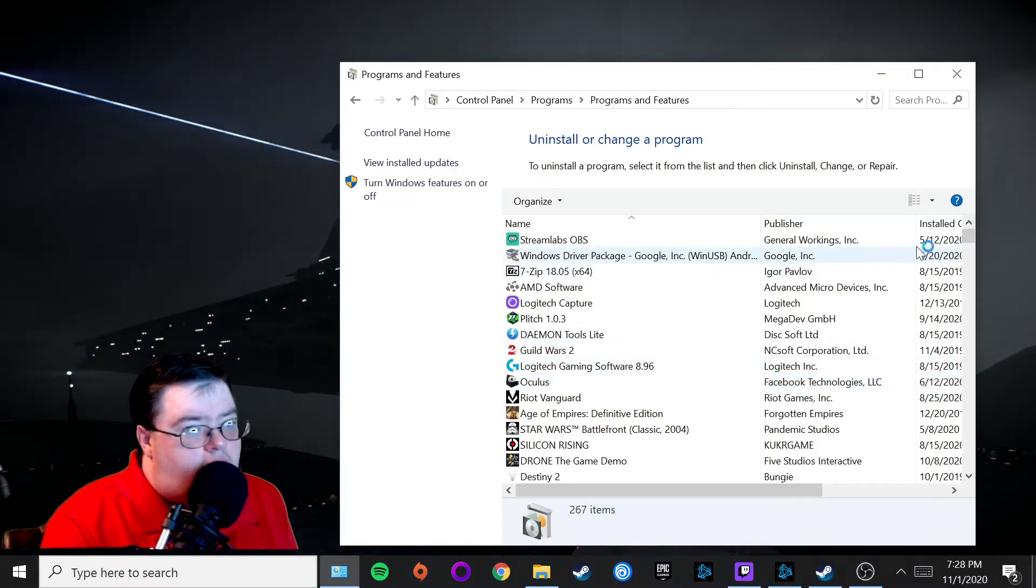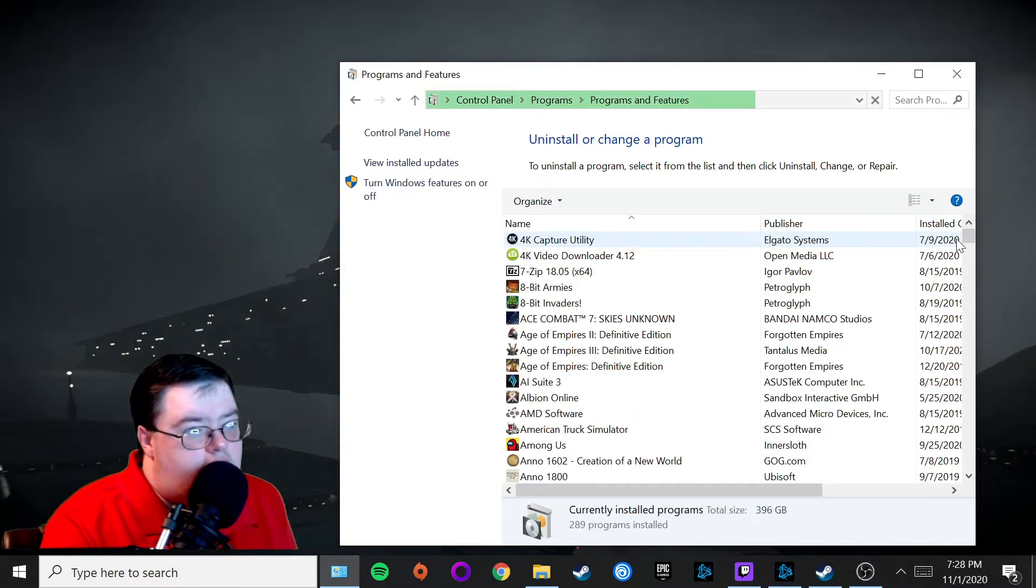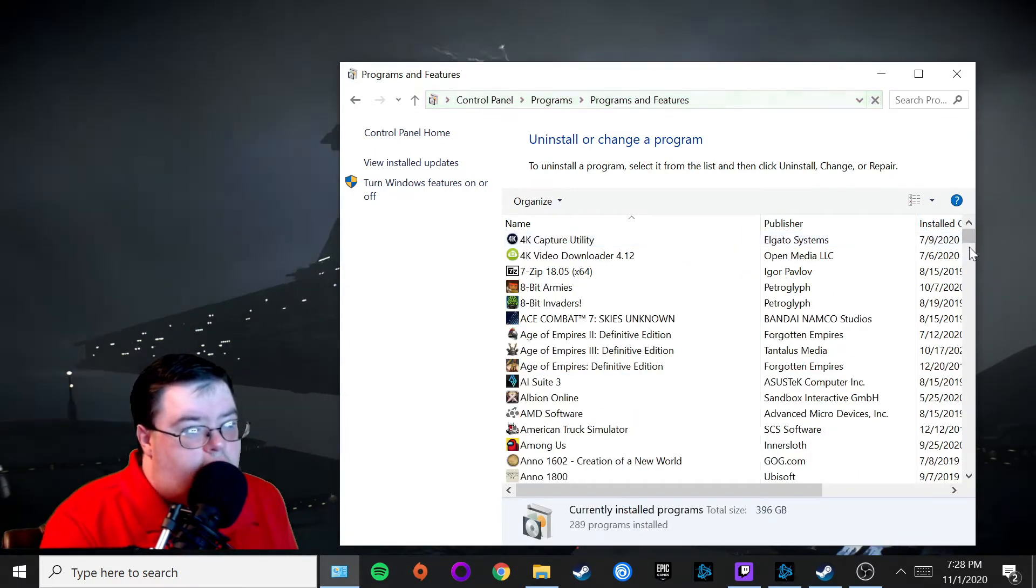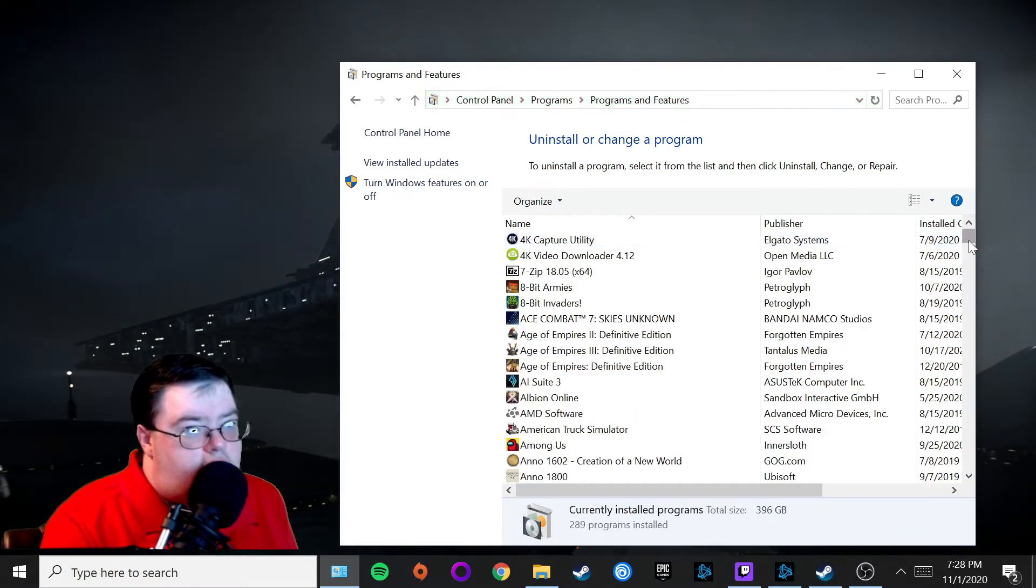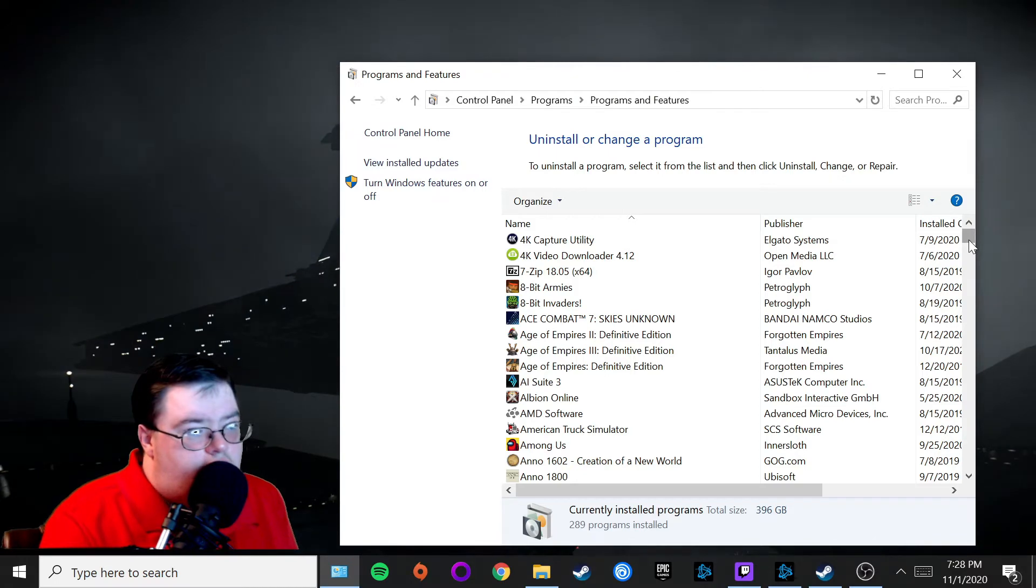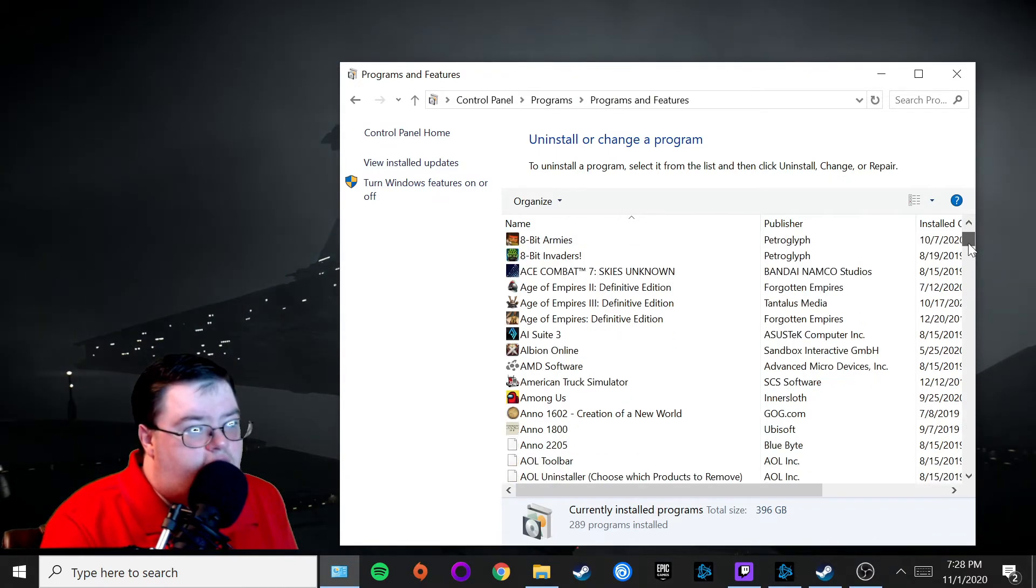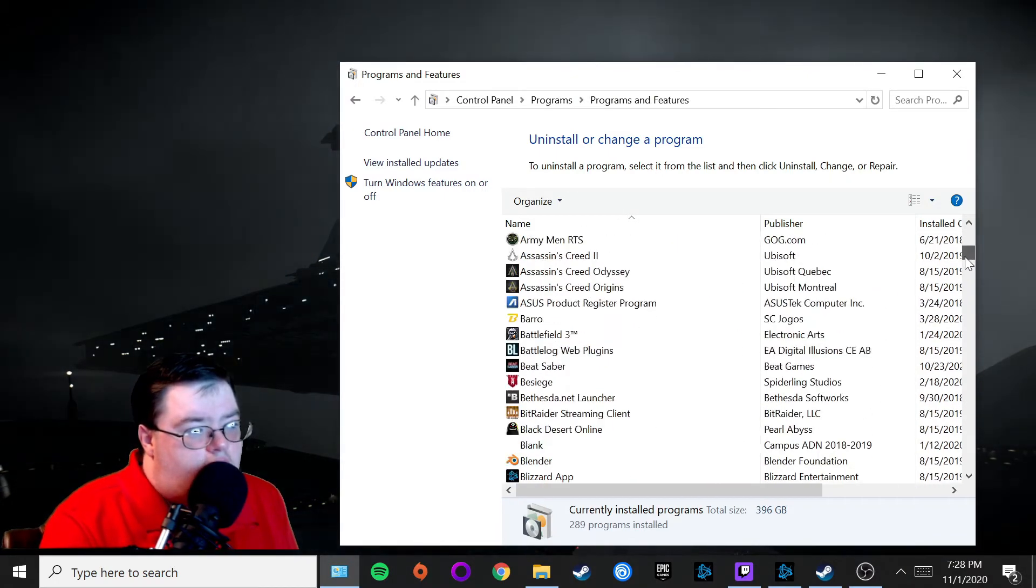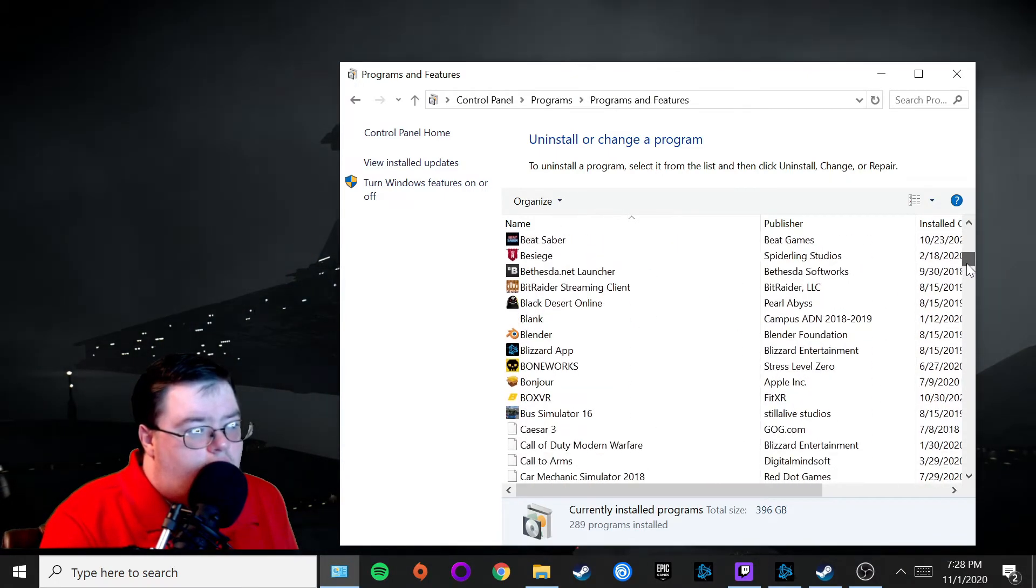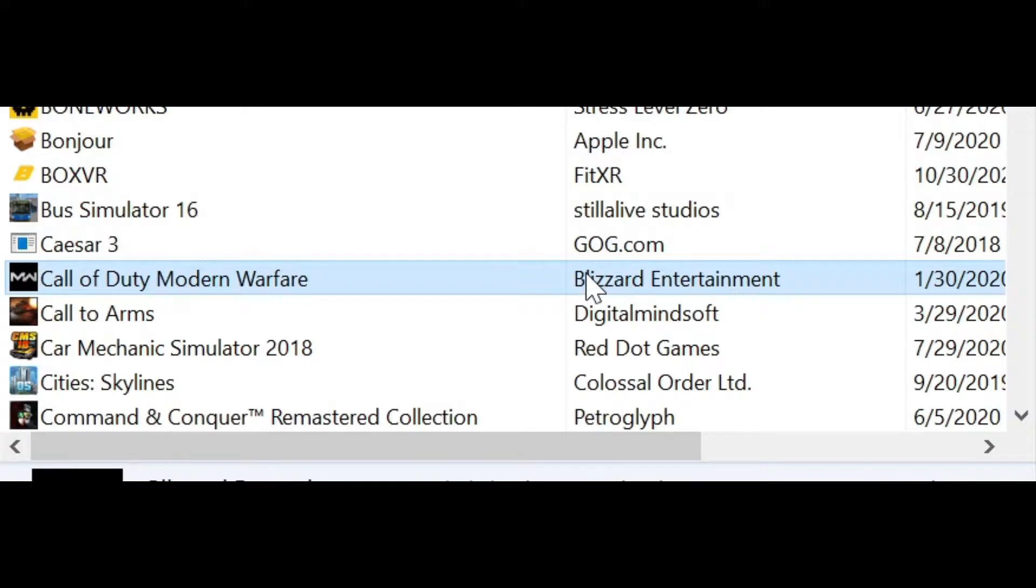From here, I have a lot of stuff on my computer. As you can see, I've got a lot of video games. Scroll down until you see Call of Duty Modern Warfare.